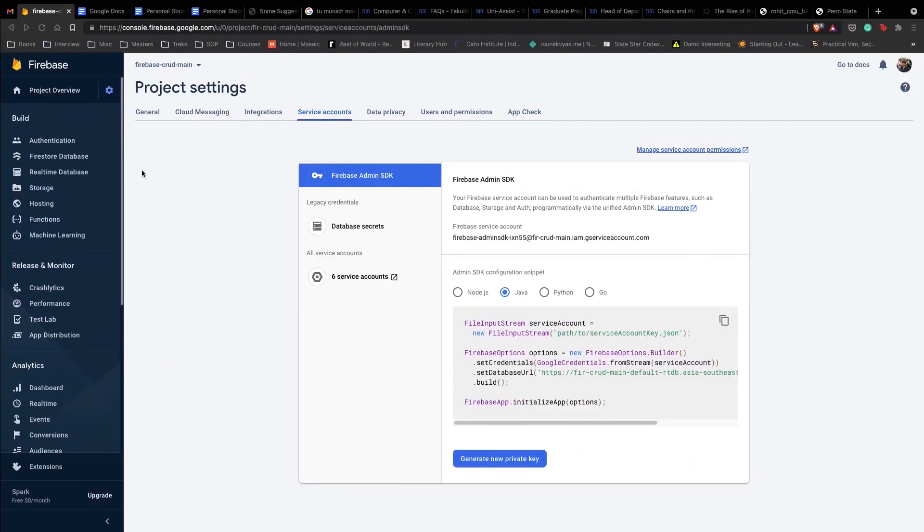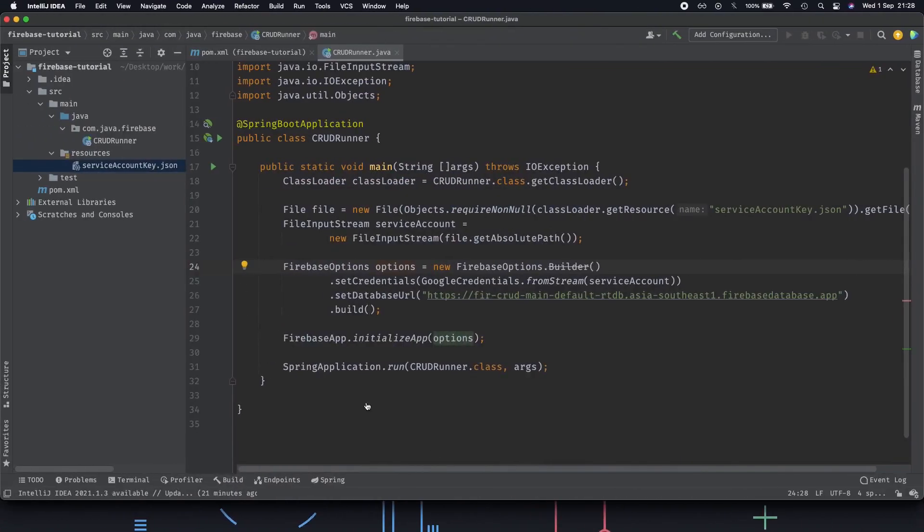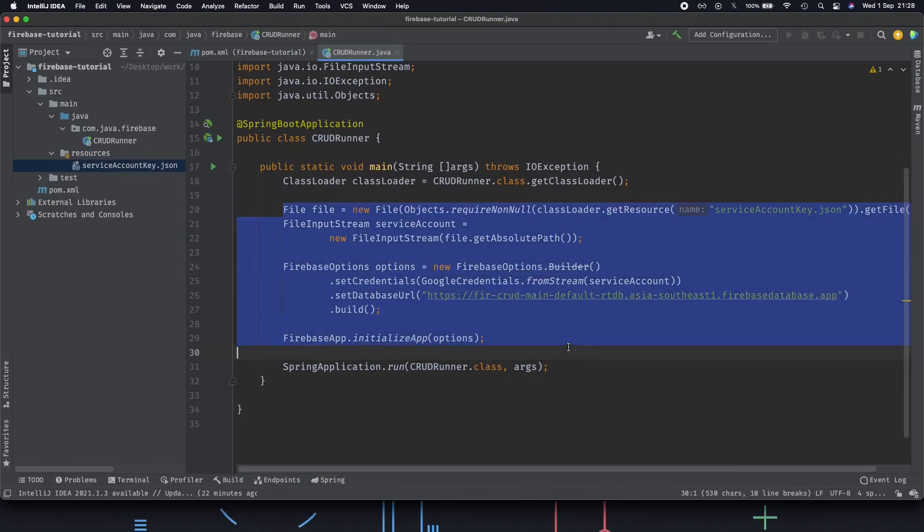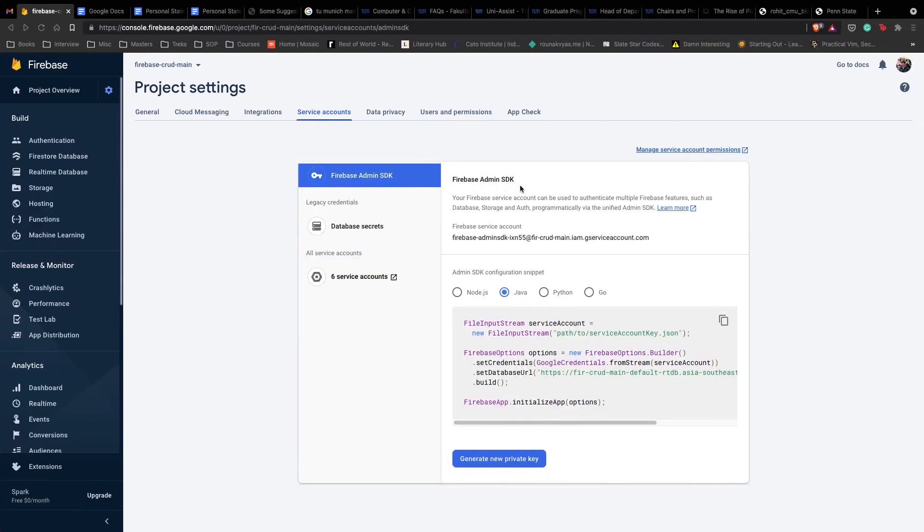Copy or generate your private key which gives you this service account JSON file, put it inside your resources folder, and then use this boilerplate code to initialize your Firebase application to authorize Firebase. We have this done and ready.